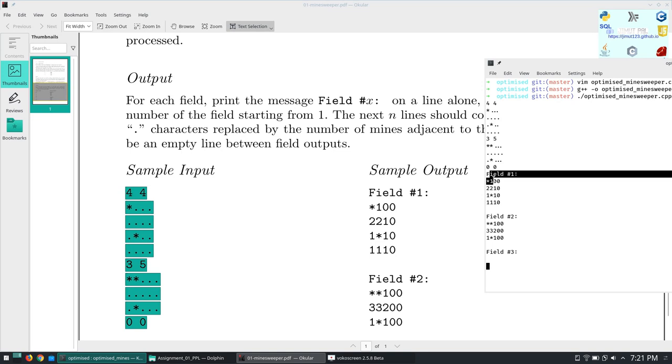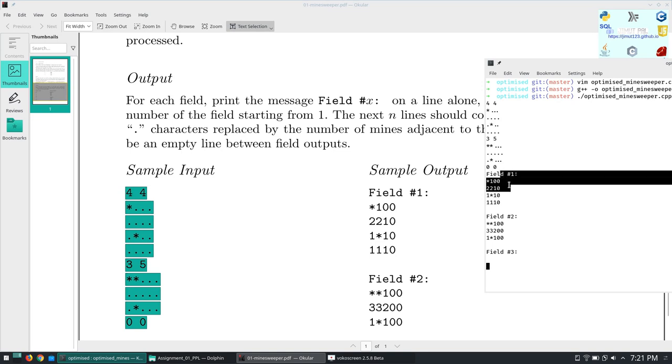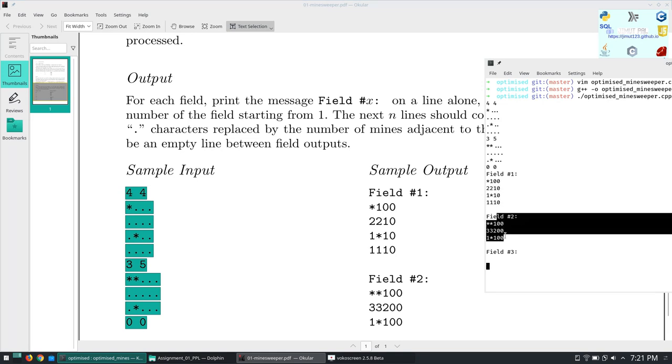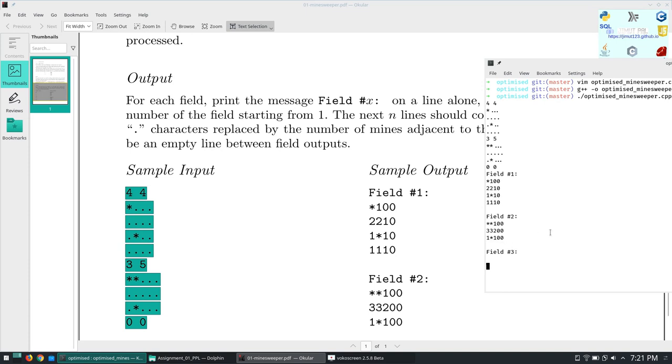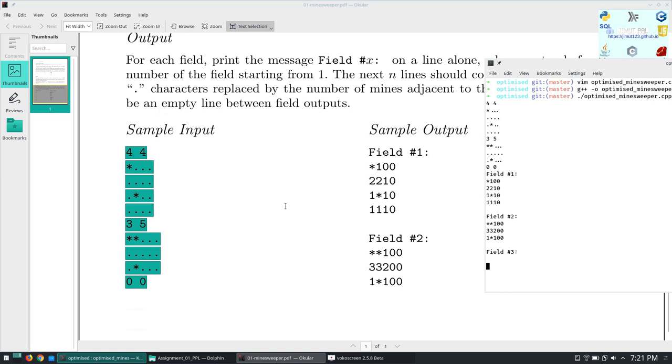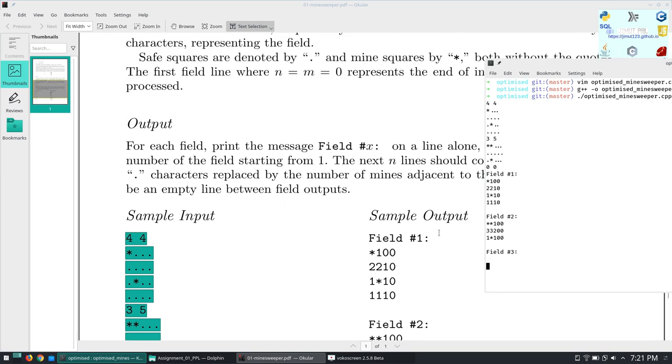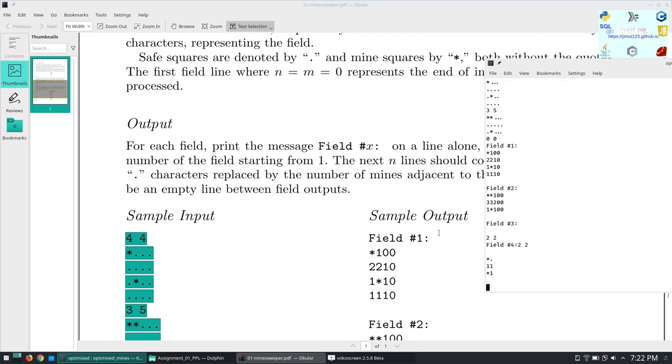It's not formatted properly because it's an online judge problem and nothing is given to exact. You have to use your intuitions and understanding to solve the problems. The output is correct and we have to print for field three. You have to enter something for field three, suppose two and two.